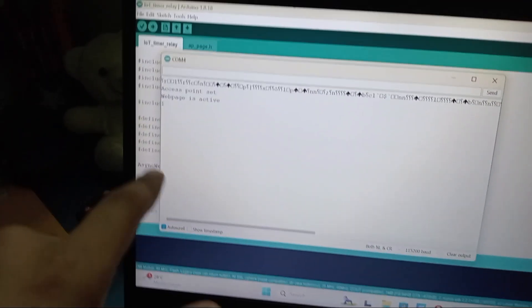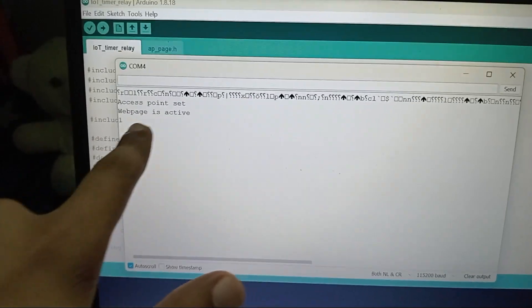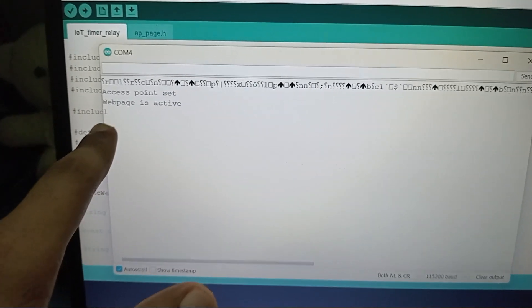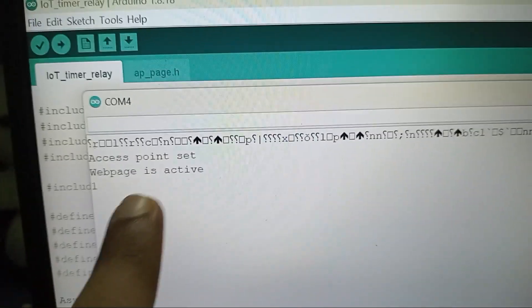On the serial monitor it says 'Access Point Set, Web Page is Active' and it's '1' written here.